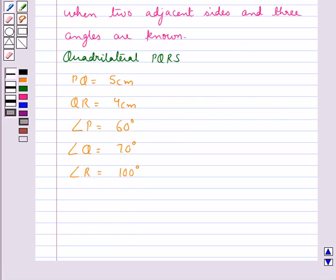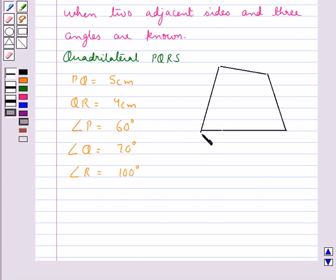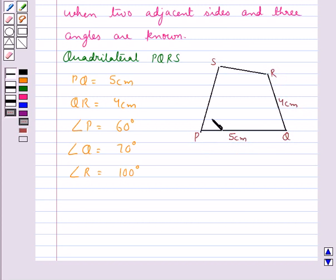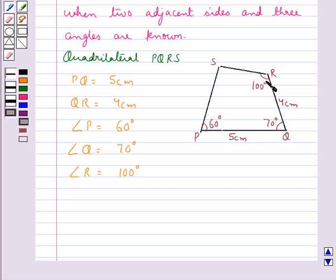First let's draw a rough sketch for this quadrilateral PQRS. This is the rough sketch of the quadrilateral PQRS where PQ is 5 cm, QR is 4 cm, angle P is 60 degrees, angle Q is 70 degrees, and angle R is 100 degrees. Now let's construct the quadrilateral PQRS step by step.